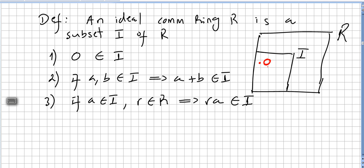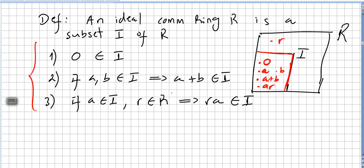So there will be an element 0 in the ideal. If you pick elements a and b in the ideal and add them, that element will also be in the ideal. And if you have element a in the ideal and an element r in the ring, then a times r will also be in the ideal.